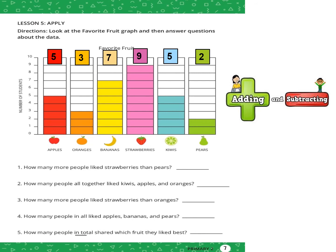Question number one: how many more people like strawberries than pears? First we catch the keyword — "how many more than" is the keyword of subtraction. Strawberries is 9, pears is 2. We write the biggest number first: 9 minus 2 equals 7.